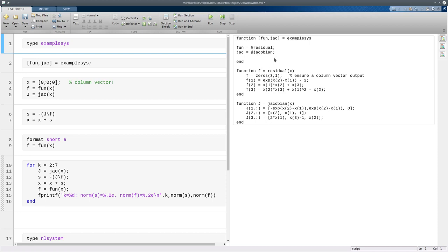So normally, only this file could see the functions that are defined after the first one, but by passing out these handles, other things will be able to call these functions. There are different ways of arranging this. You could put these in two separate files, for example.